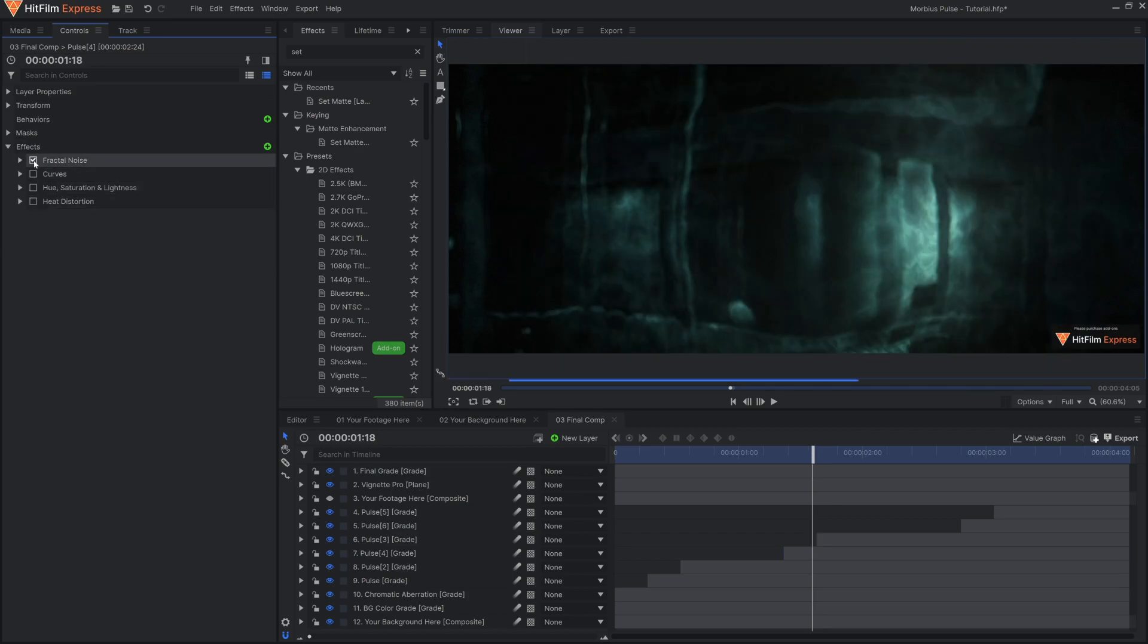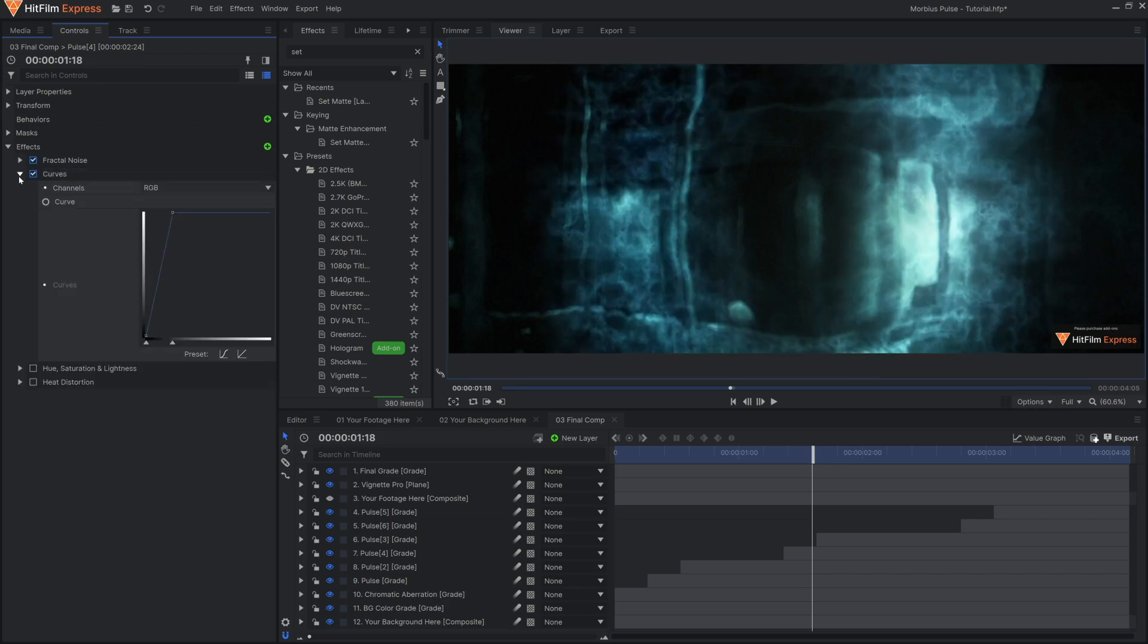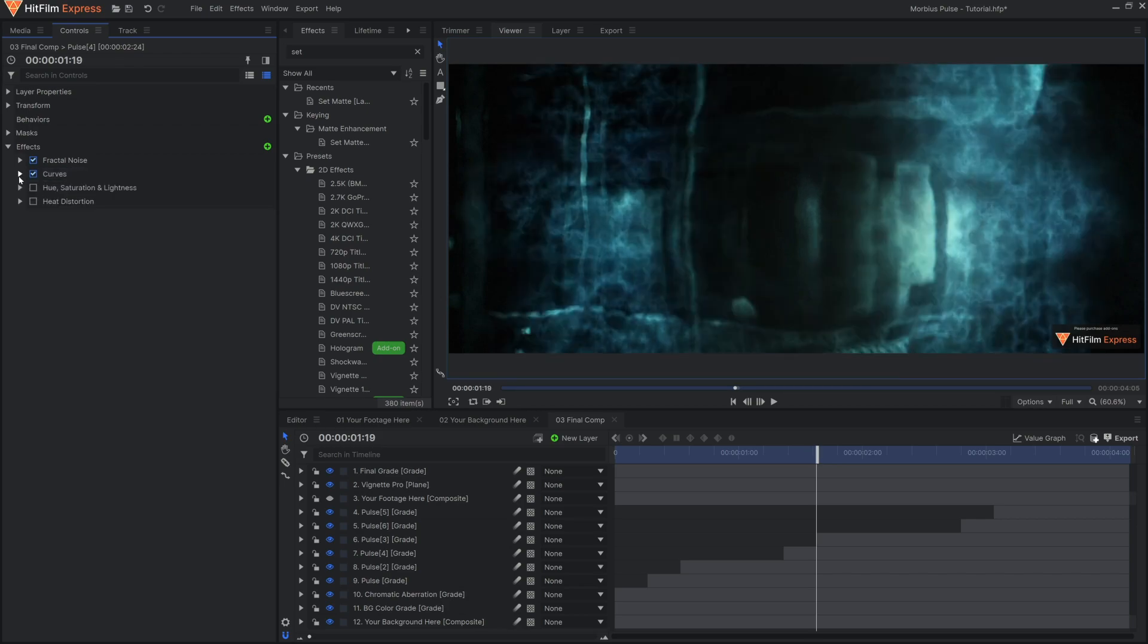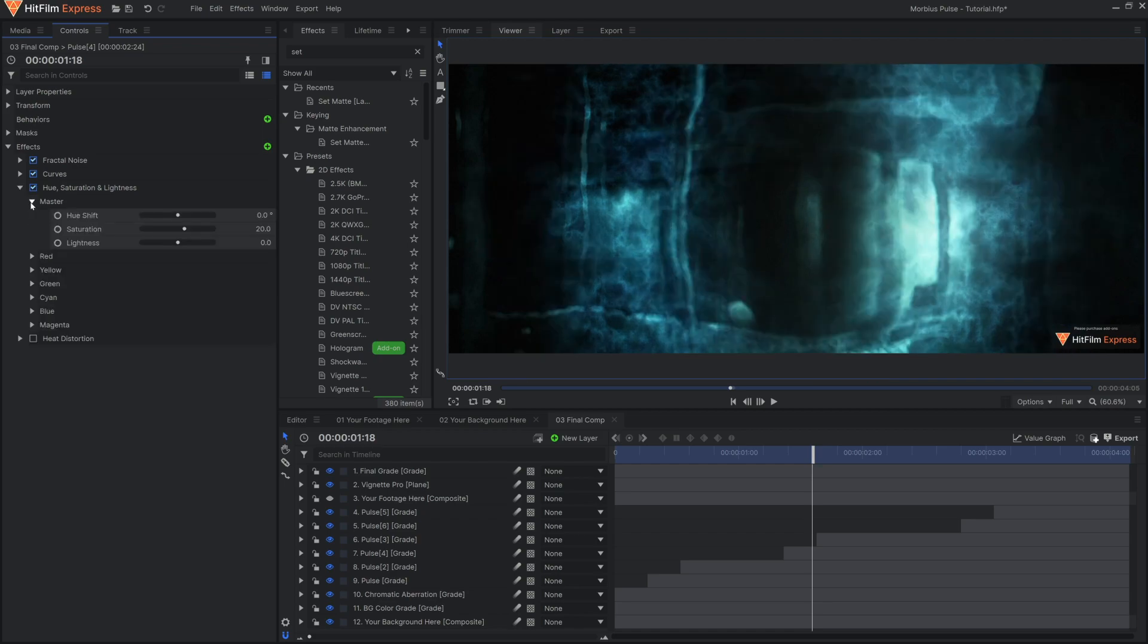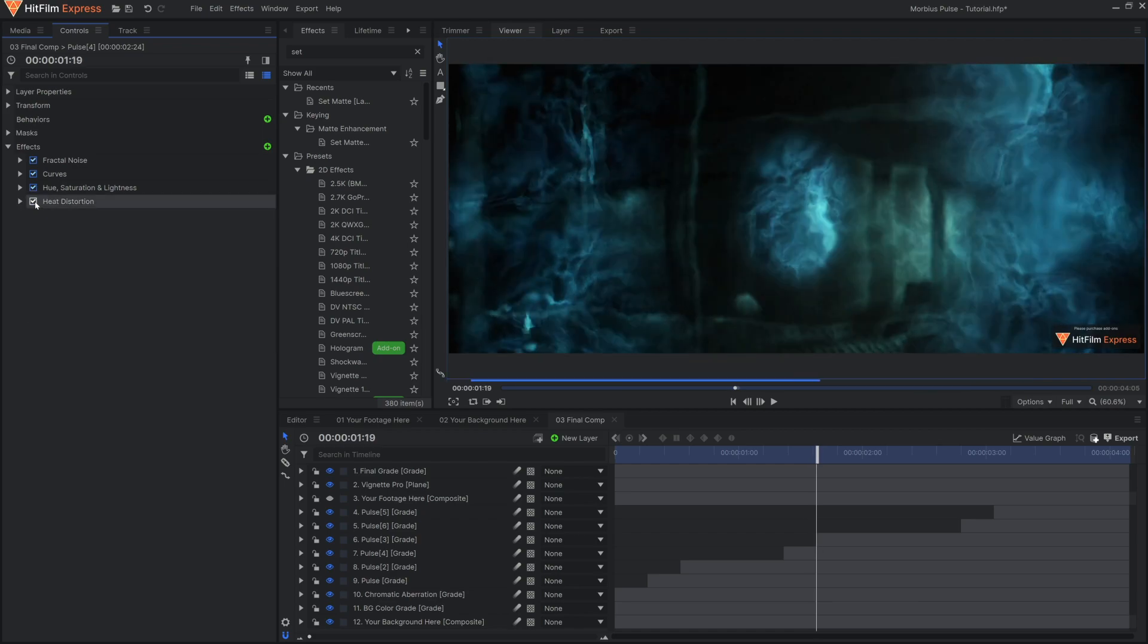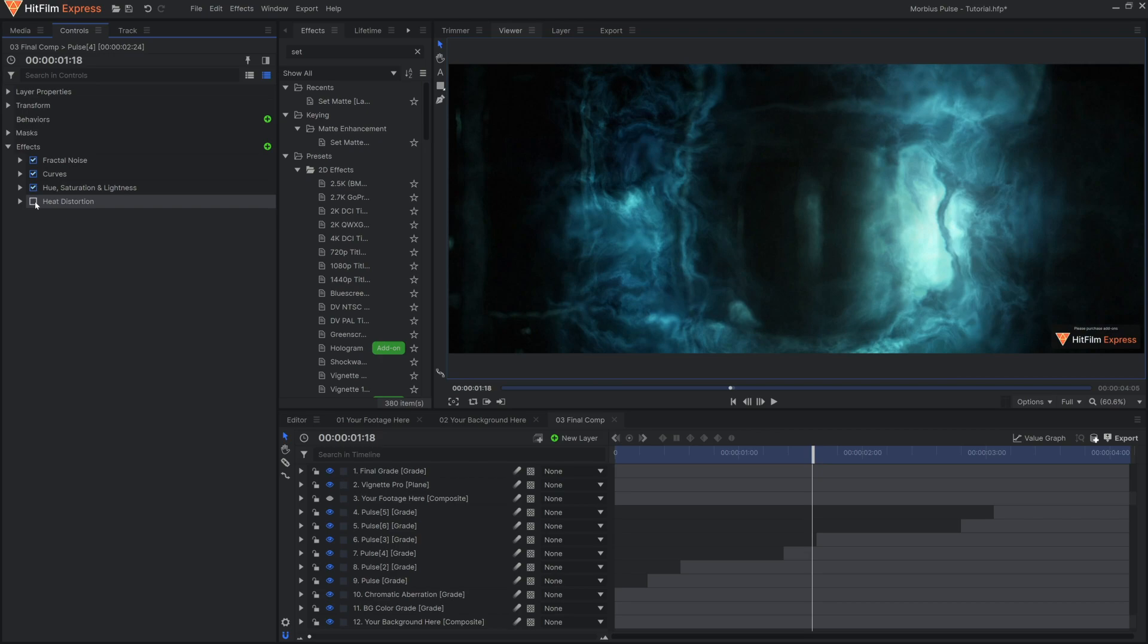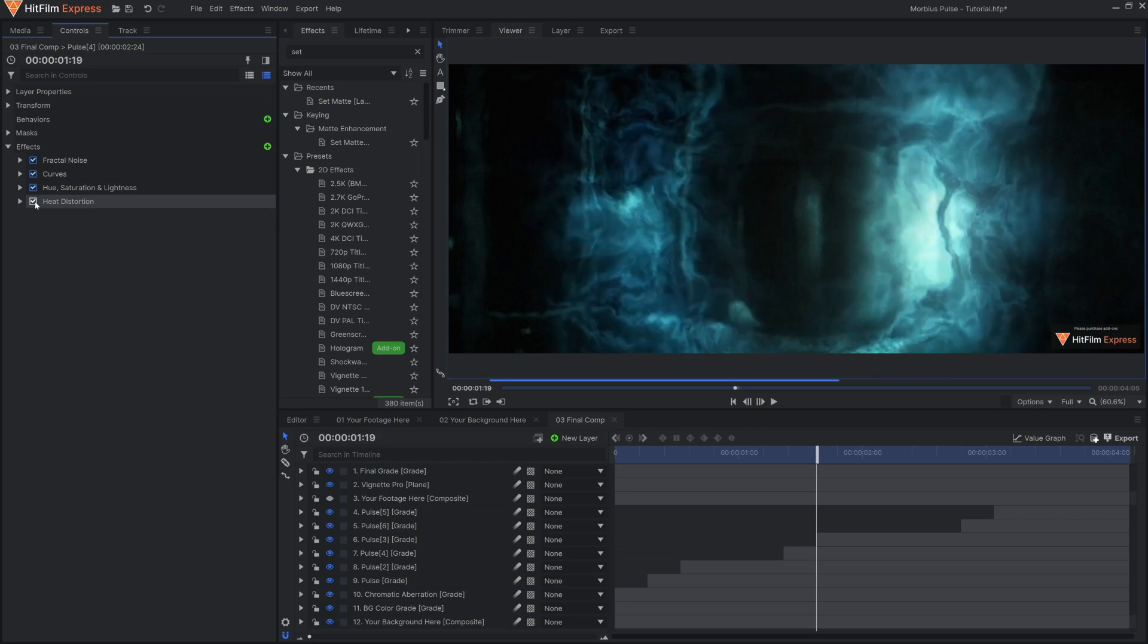On this grade layer, we have Fractal Noise, which adds texture to the background. Then we use Curves and Hue Saturation and Lightness to raise the brightness and add any sort of color variation. Finally, a heat distortion effect, and because this is a grade layer, it affects whatever background we end up putting in.